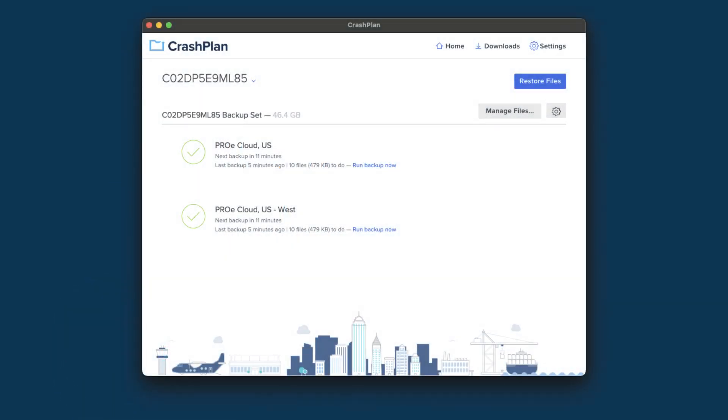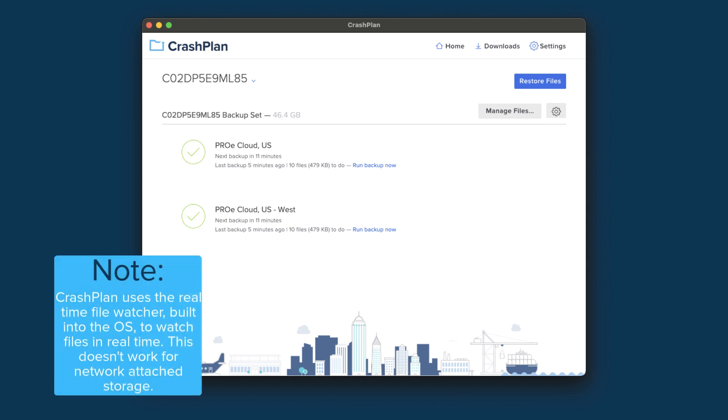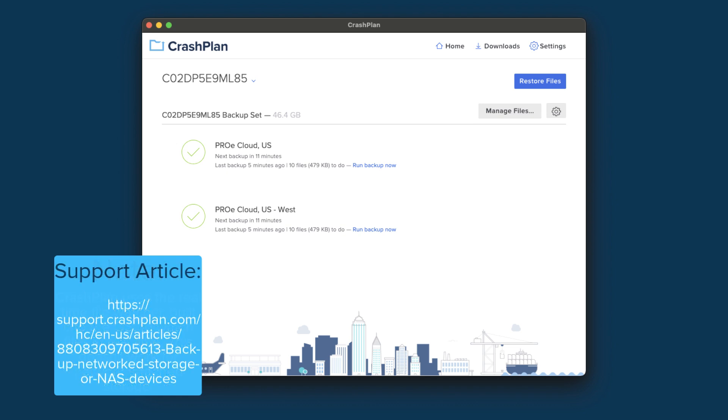There are some considerations to keep in mind when you're backing up network-attached storage. One I'd like to point out is that CrashPlan cannot get real-time file information from a network-attached storage device and must rely on the file verification scan to update the to-do list. For this reason, you may want to increase the frequency of your file verification scan. You may want to check the other considerations on our support article called Backup Networked Storage, or NAS devices.